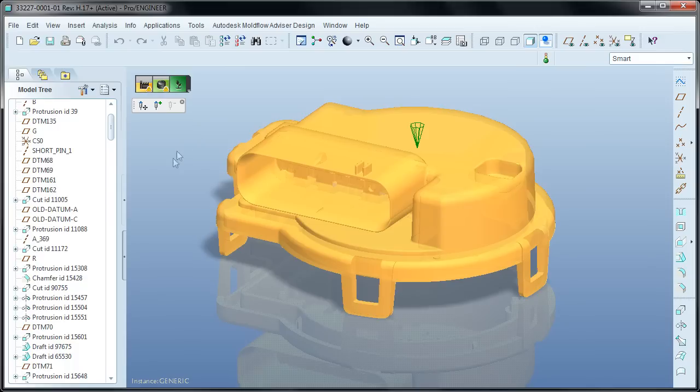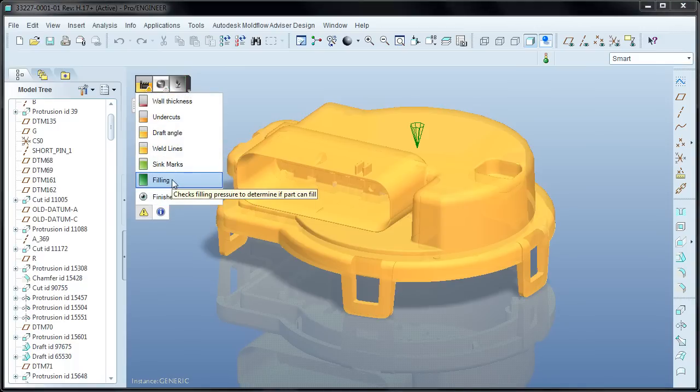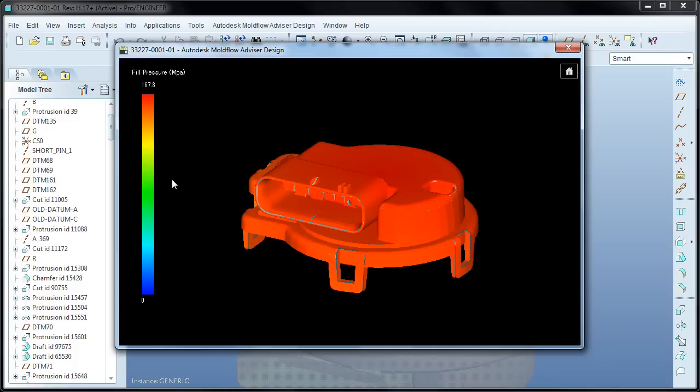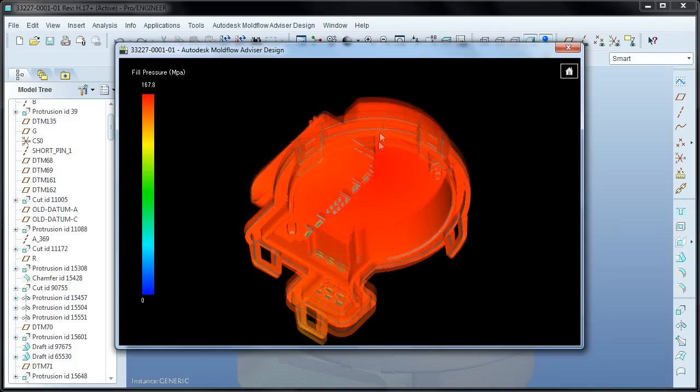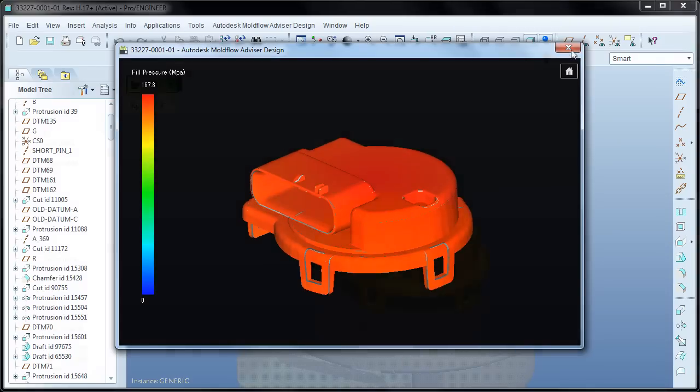And the last result for manufacturability is injection pressure. And just like before you can move the injection location around to test different scenarios to see the effects that has on how much pressure will be required to fill the part.